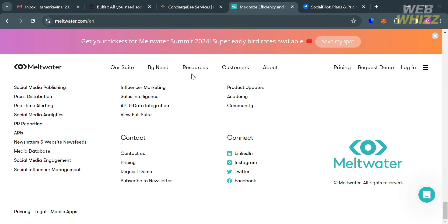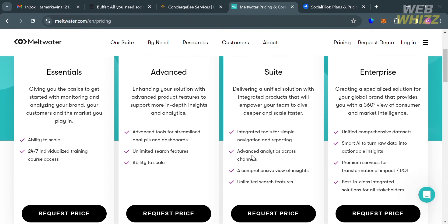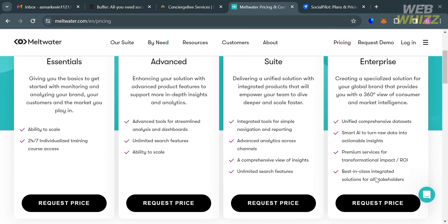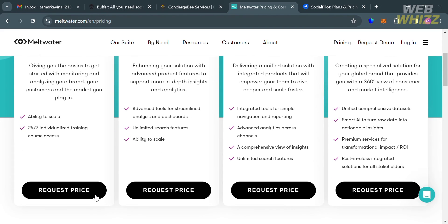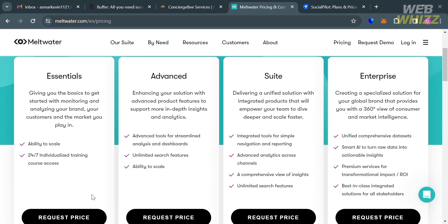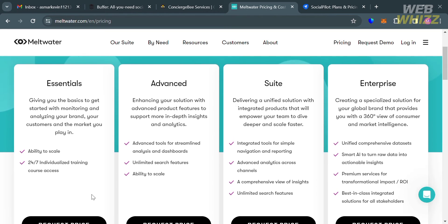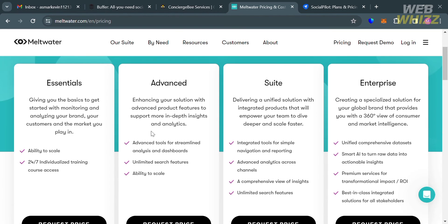Under Meltwater, clicking the pricing option will show plans including Essentials, Advanced, Suite, and Enterprise. Meltwater uses custom pricing based on modules and users. The number of social accounts is also custom based on modules and users, while the number of posts per account is unlimited.